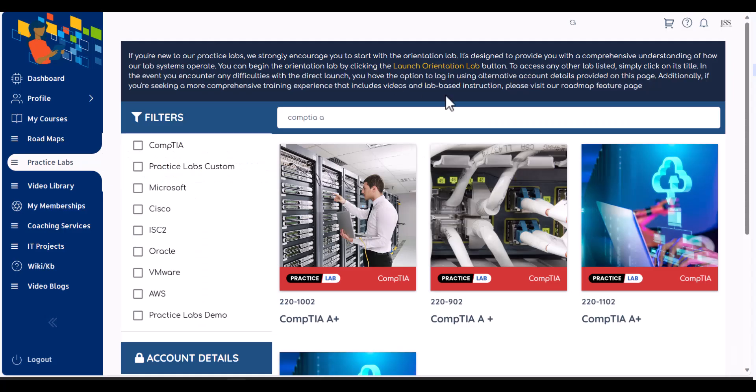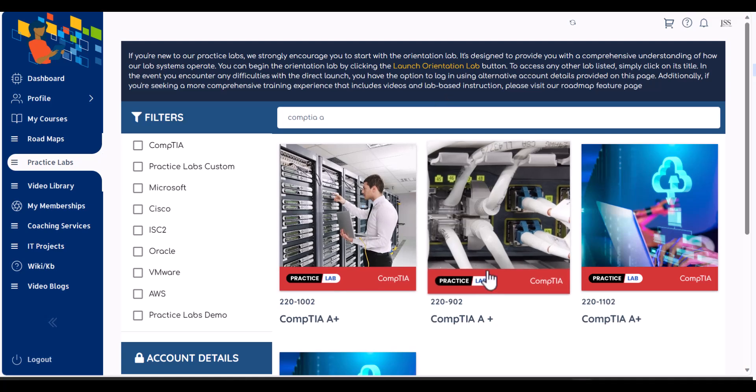Each lab will come up with 17 hours, 20 hours, 15 hours. So you can imagine how much you have access as a premium member, a huge amount of access. Now a small tip for somebody who's new,